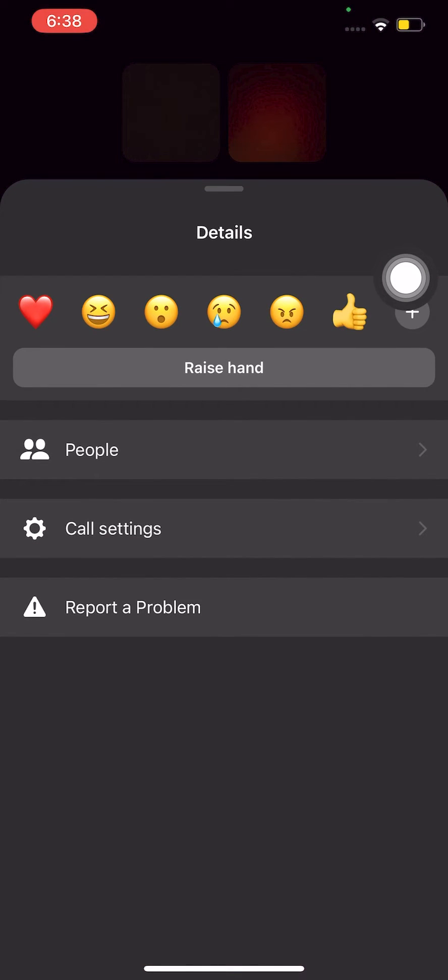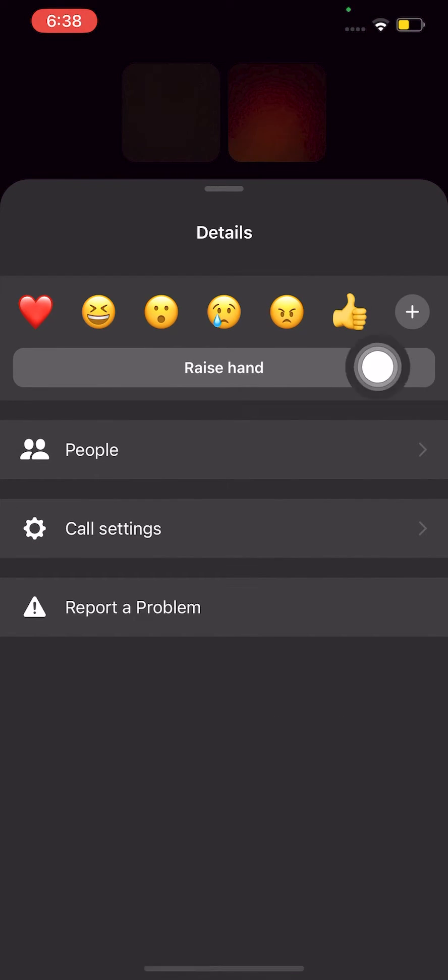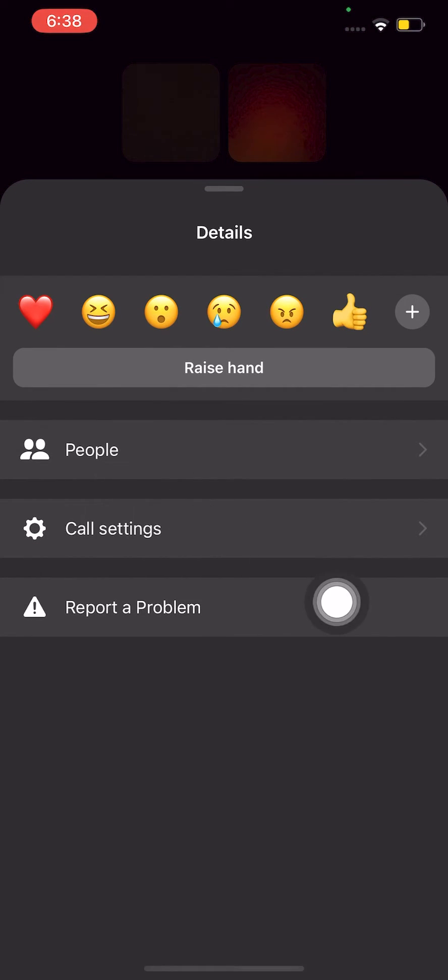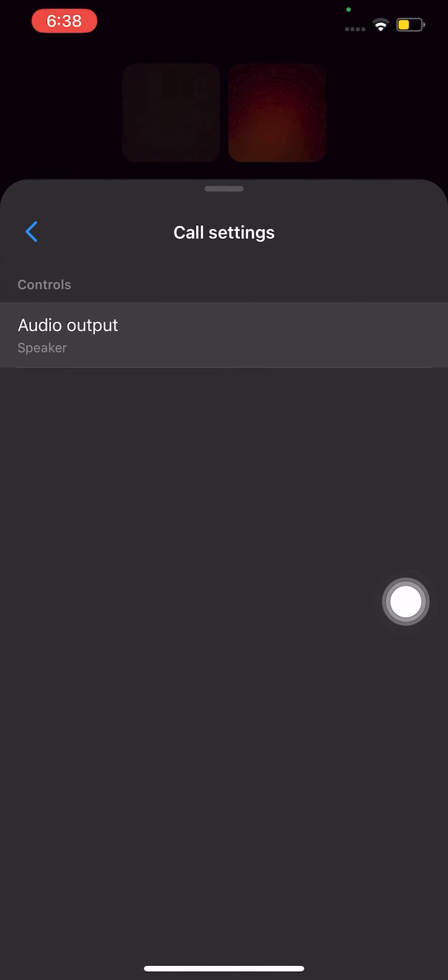On the upper right, there are three dots. Tap on them, then go to the gear icon that says call settings.